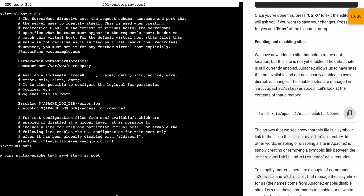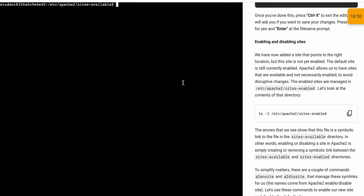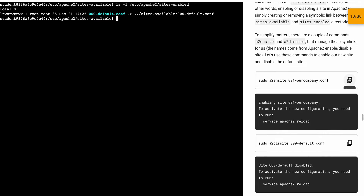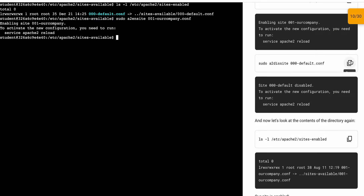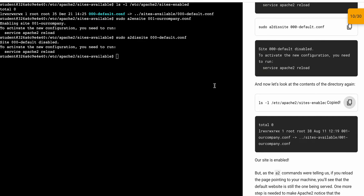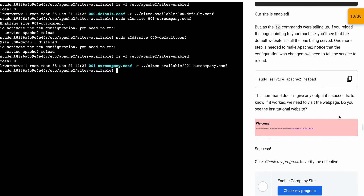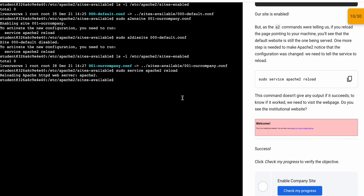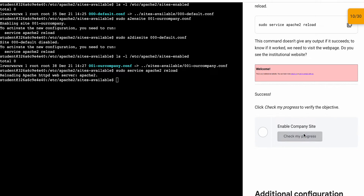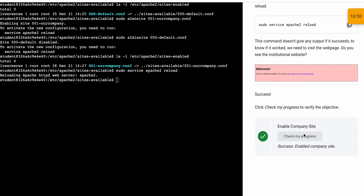Now copy this command — let me just clear the screen — and paste it over here. Then copy this one and paste it over here. Copy this, paste here, copy this and paste over here. Everything is done fine. Now copy this and paste — reloading the Apache HTTP server. Click on 'Check my progress' and I got the score for task number two.